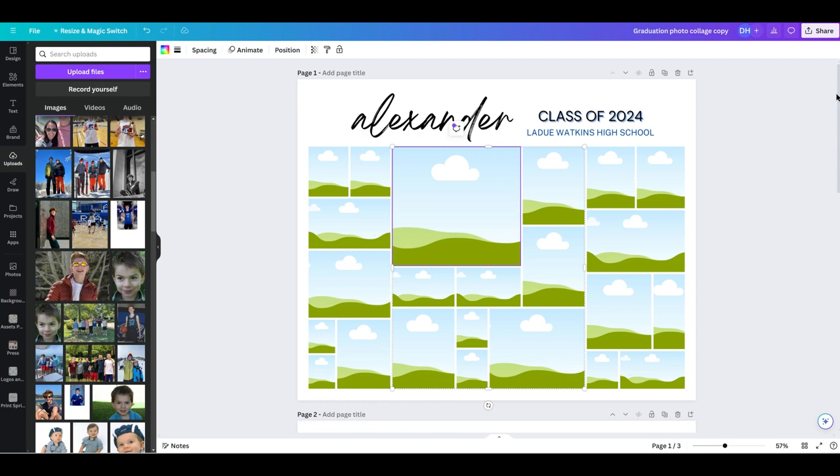I want to walk you through in this video on how to do some basic editing in Canva when you purchase a digital download. This one is going to be an example of a graduation, but you can take the same concepts and use it for any of them.